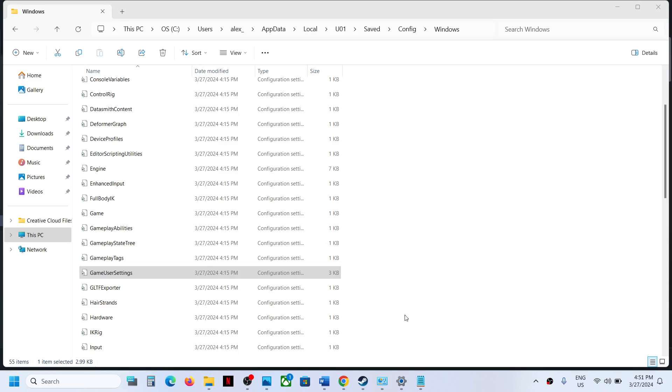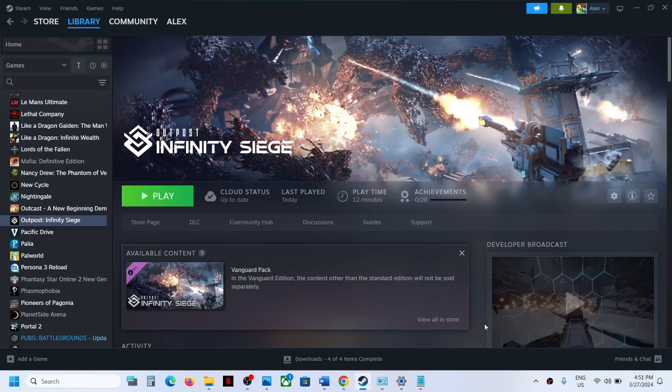So this is how you can access the save game files and config file for the game. That will be all. Thank you so much for your time and please like this video and subscribe to my channel.